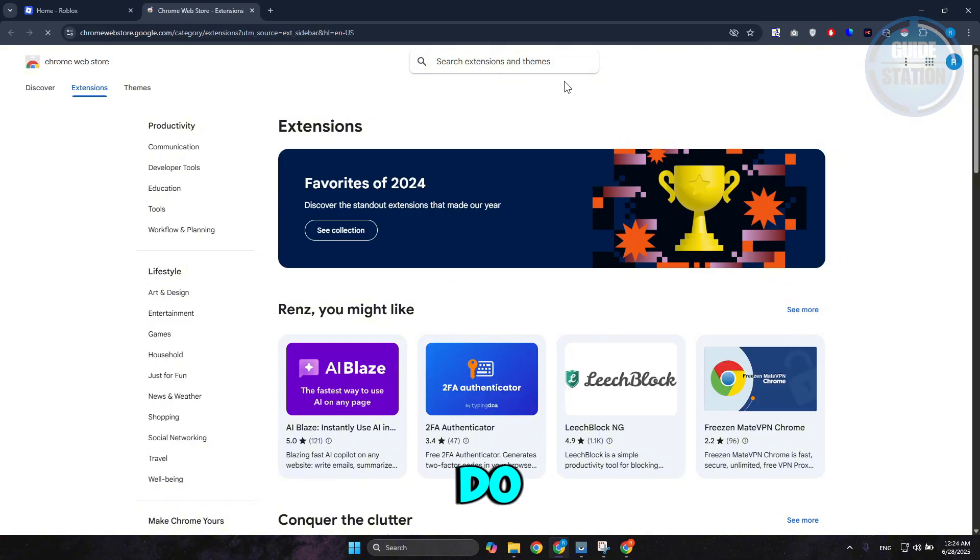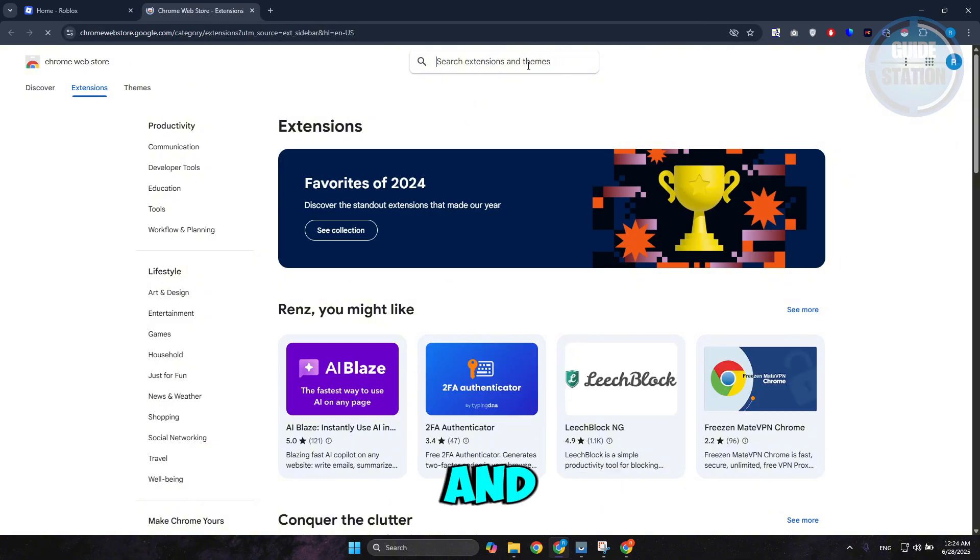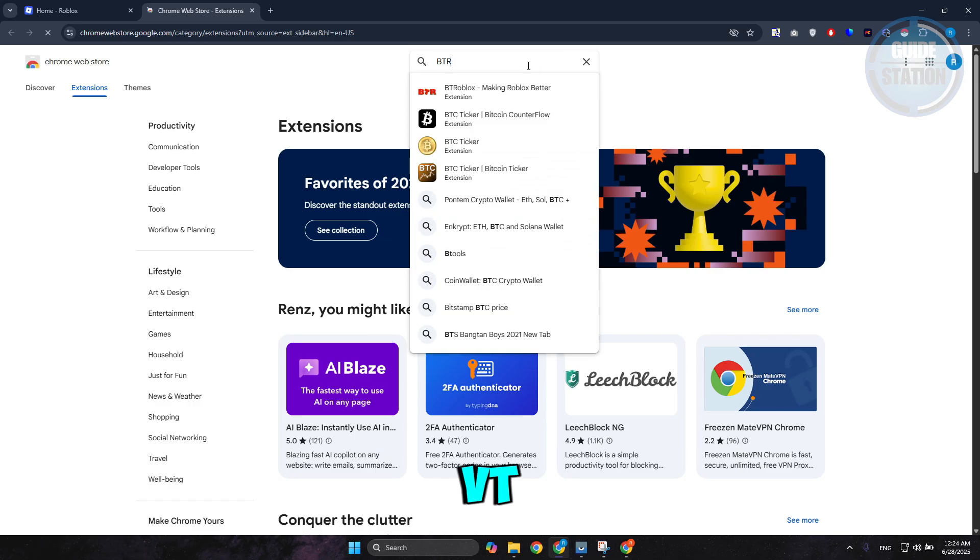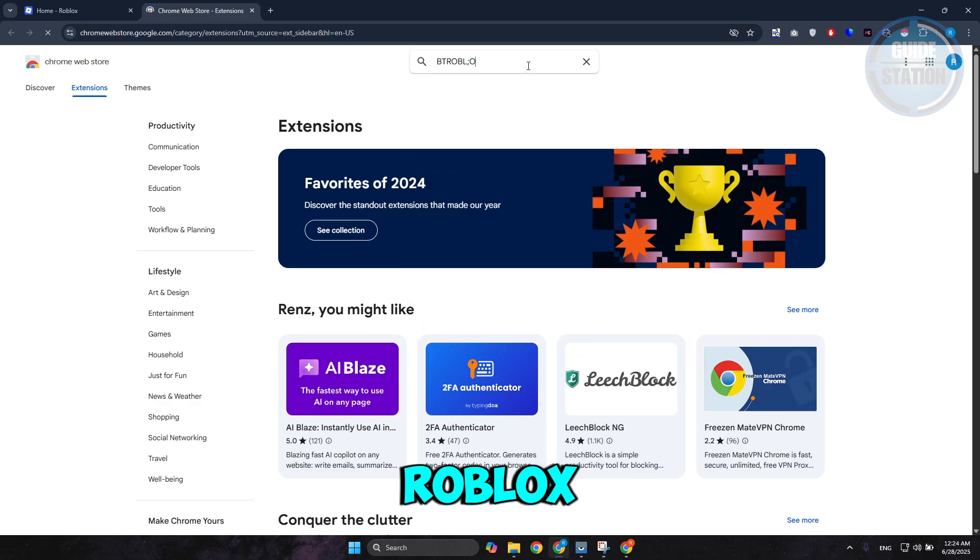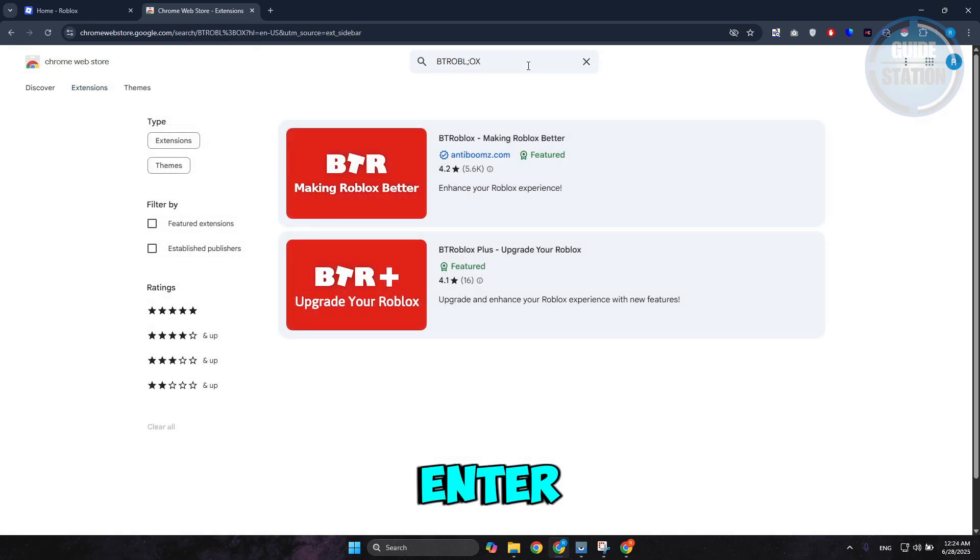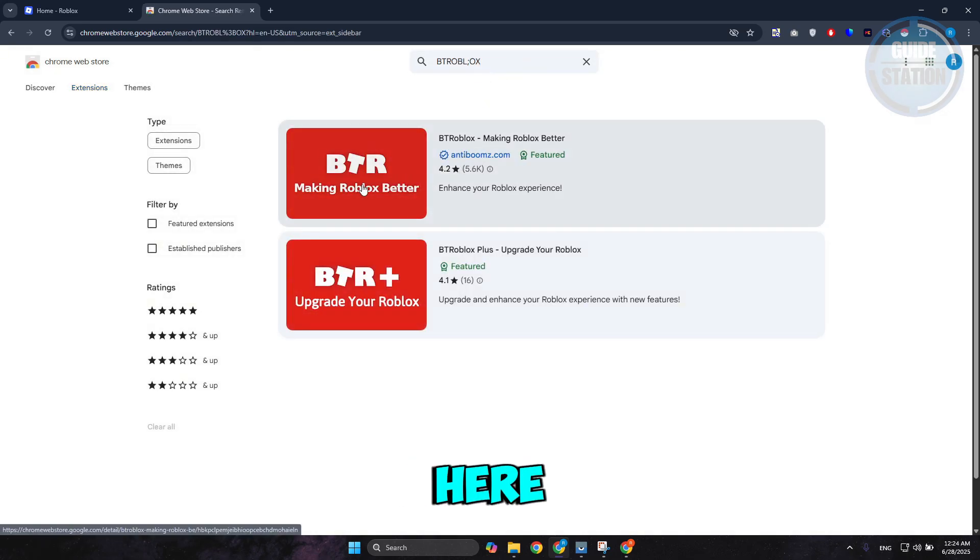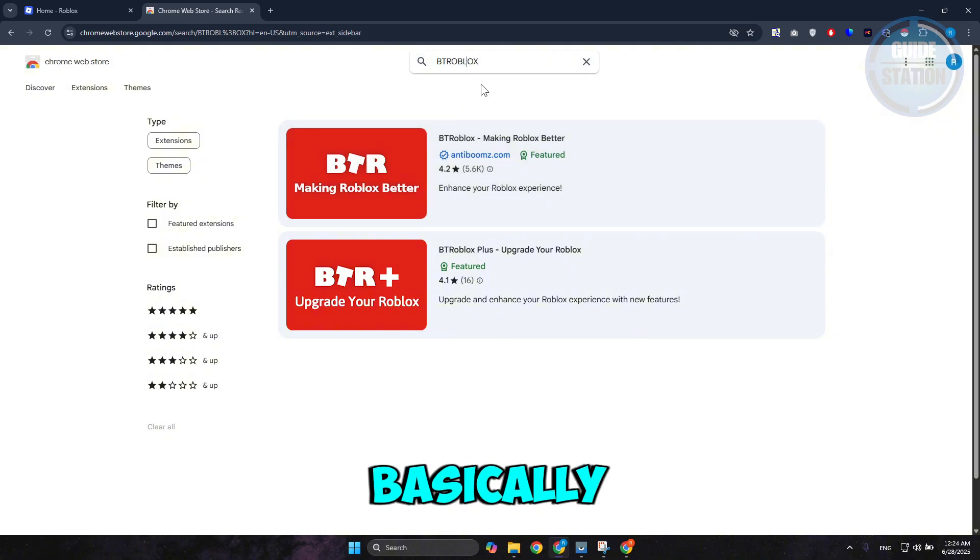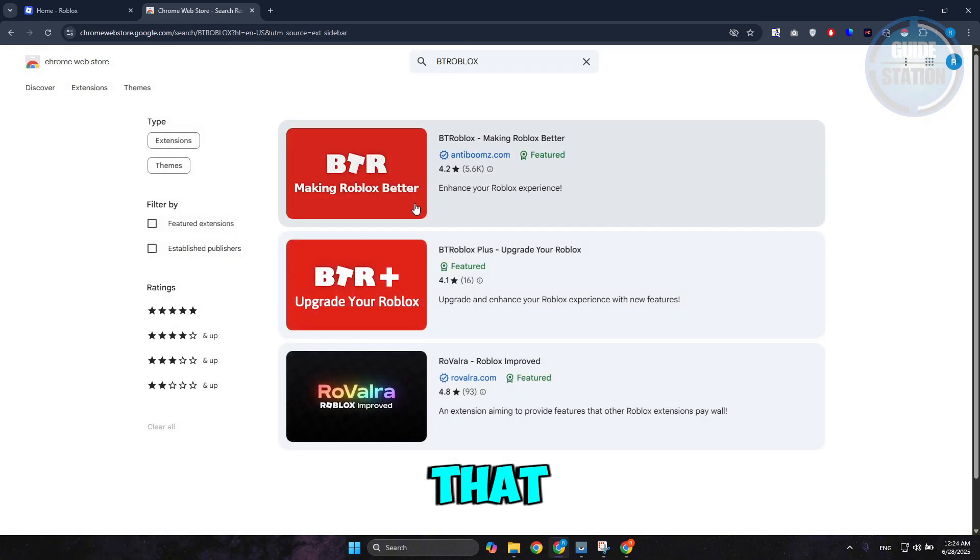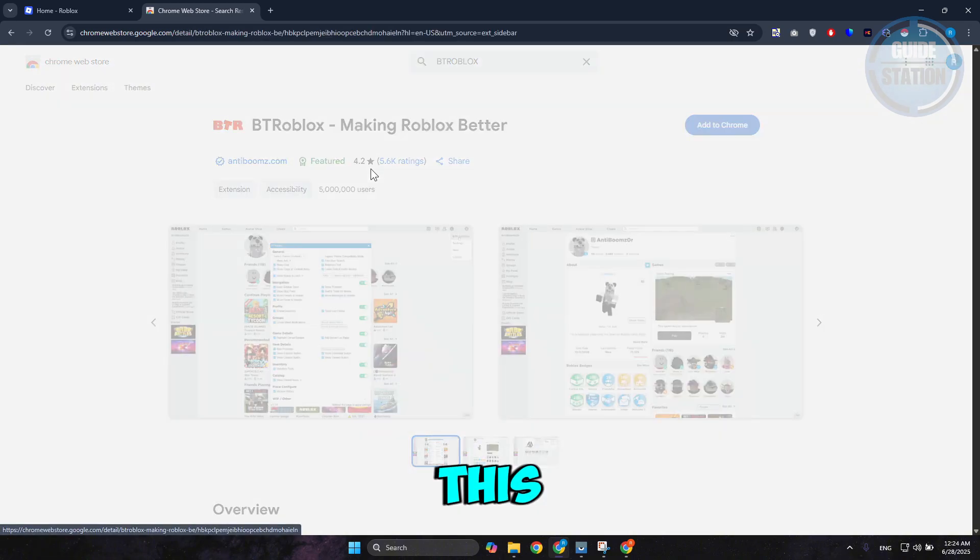From here, go to Search Extensions and Themes and type in BTRoblox, then press Enter. You should see BTRoblox here. Go ahead and access it. Let's choose this one.